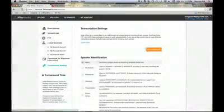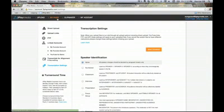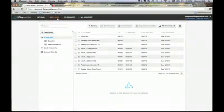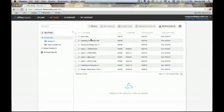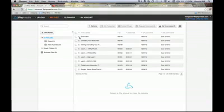We're now going to take a look at the My Files page — kind of the meat and potatoes of 3Play Media. Once you've uploaded your files, you'll see them listed here. These three files I just uploaded from YouTube are right here. You'll notice that icon indicating the file is pending — this is the only time you can cancel a file, or if you want, you can add extra information to these files.